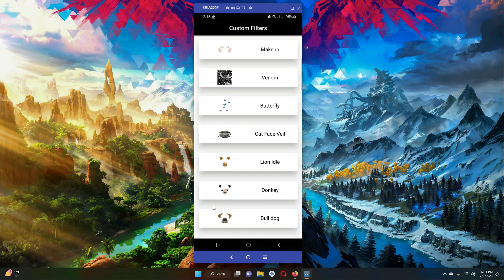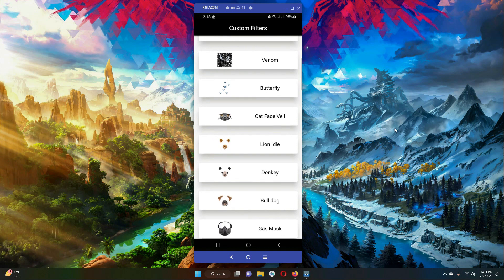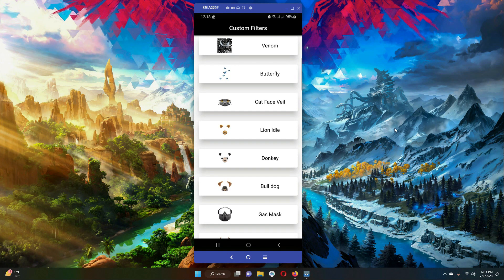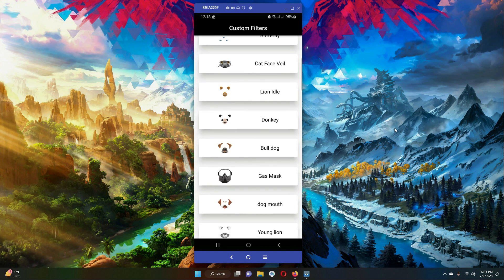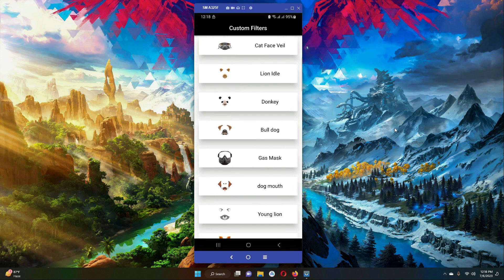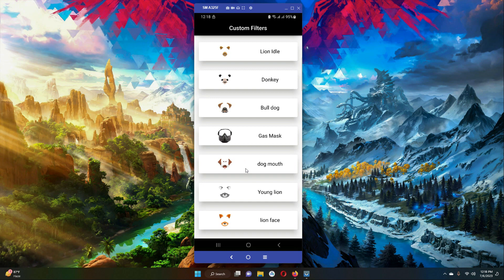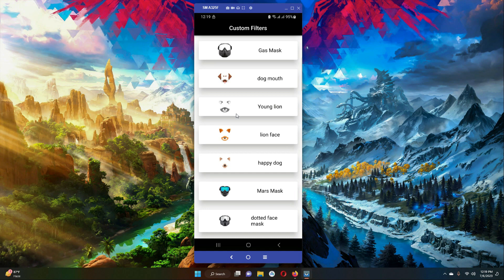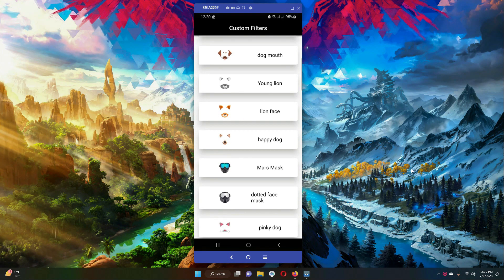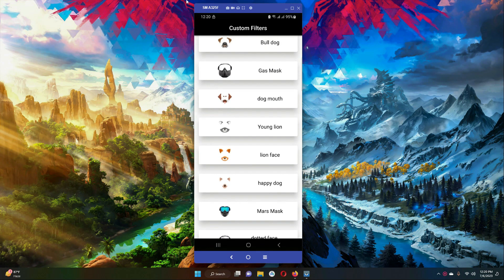Hello and welcome to this Flutter augmented reality face filter app course. You will learn how you can create your own face filters using the augmented reality Google ARCore plugin. Whenever a face is detected, any filter you select from the list will be applied on your face. All these filters are custom filters — they do not belong to any third party.